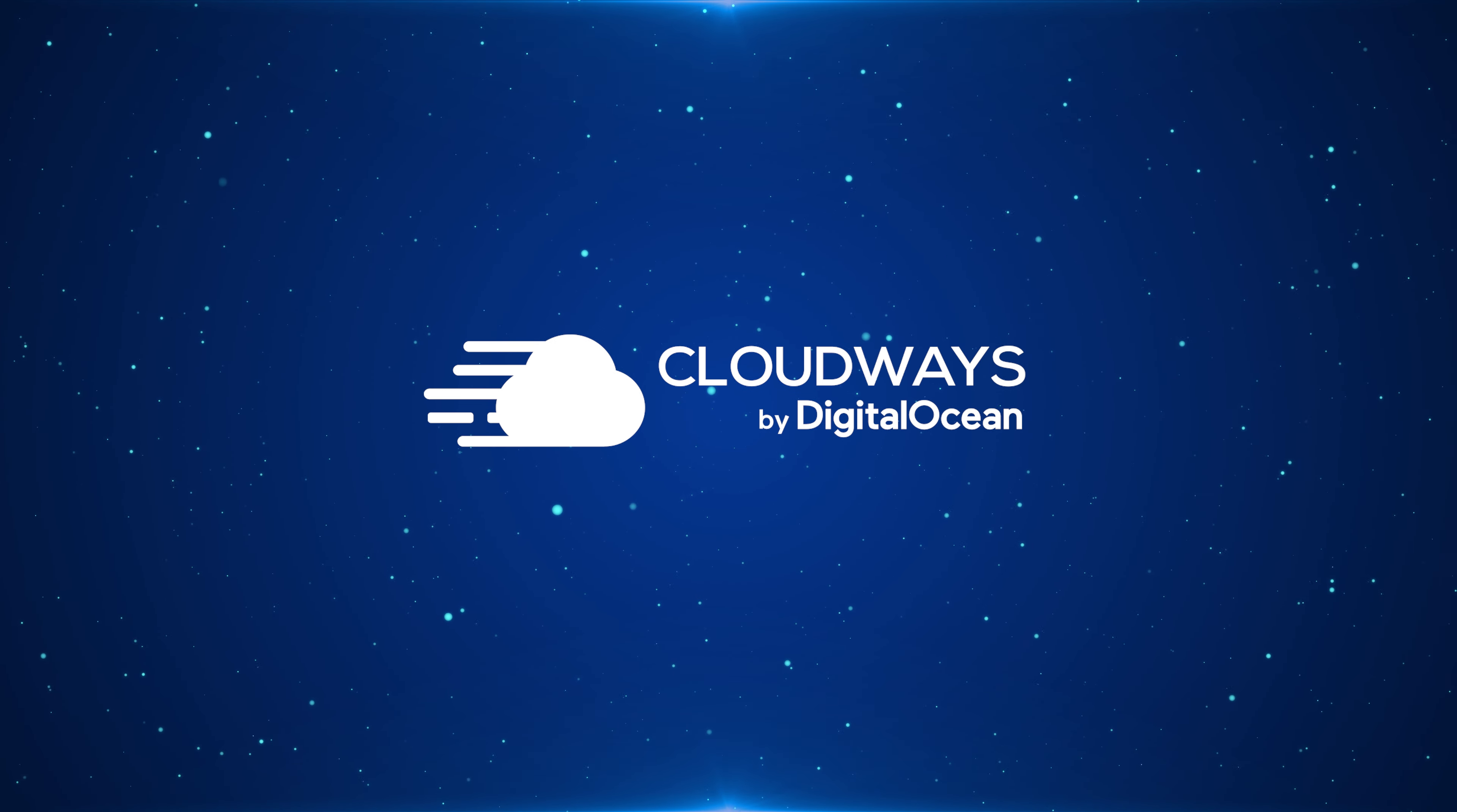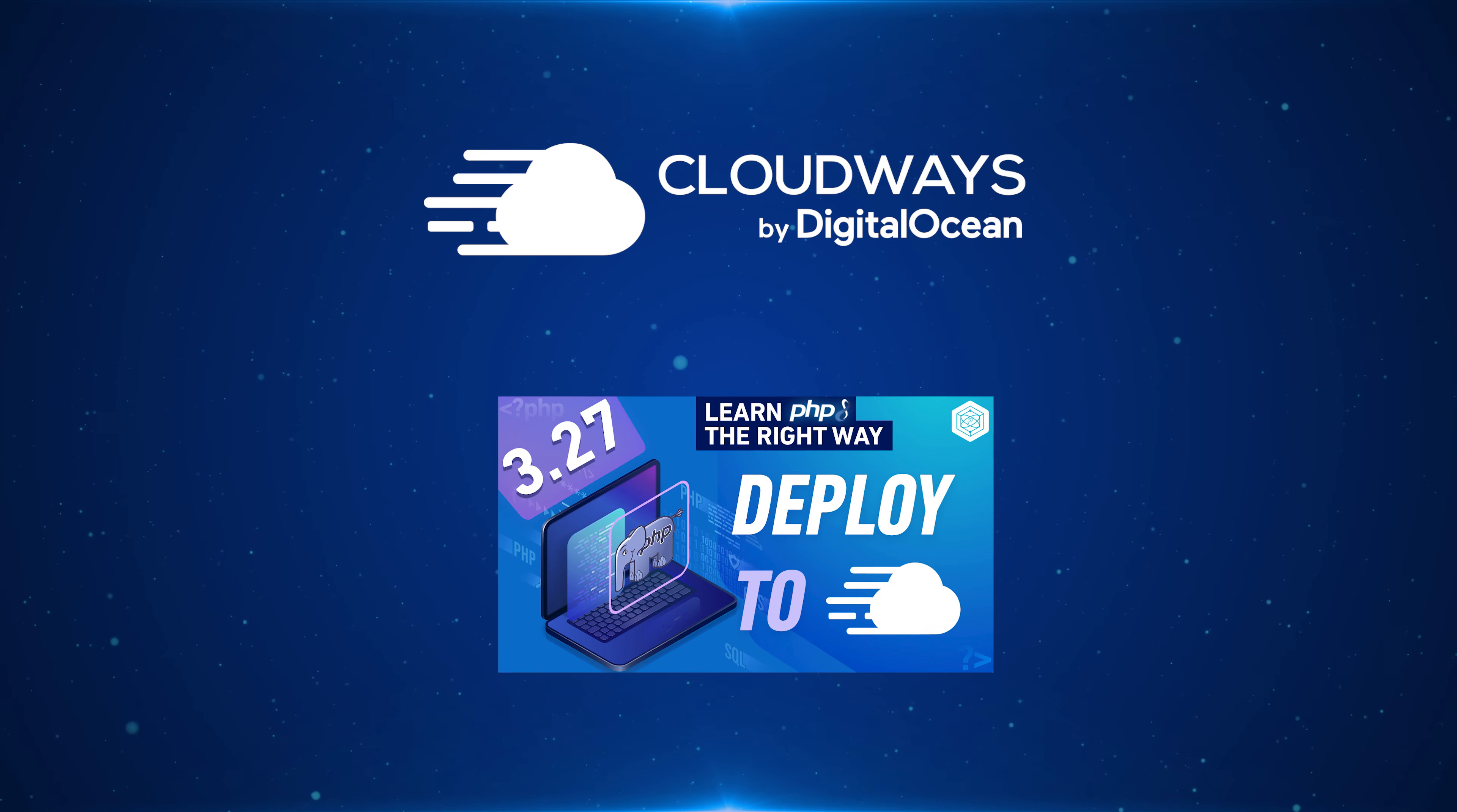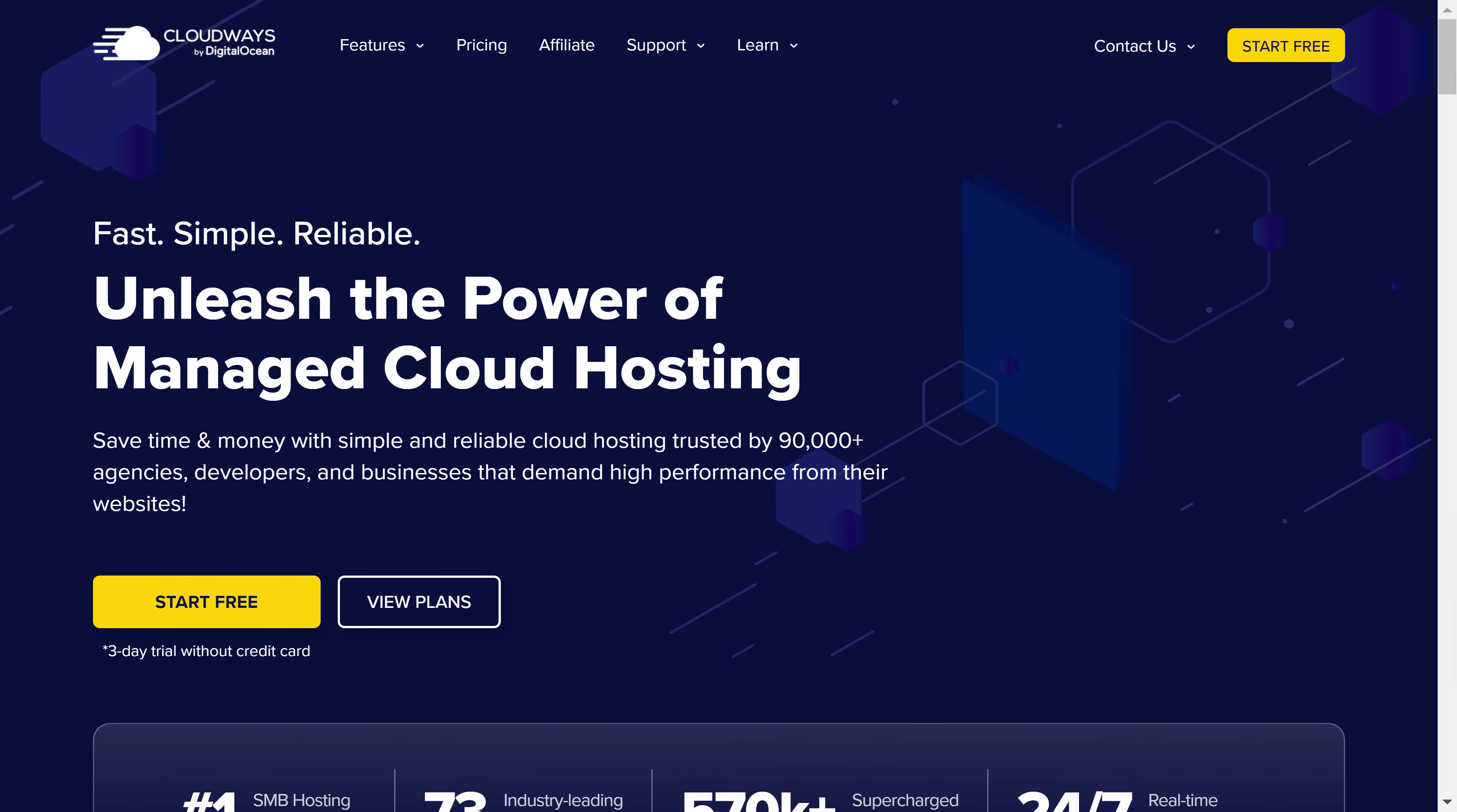In addition to that we'll also set up a staging environment to test things out, enable and install Redis, set up SMTP to deliver emails, and as a bonus we'll connect our application to the domain as well. Now I've already covered deploying simple PHP apps using Cloudways in the PHP series so I'm not going to go into a lot of detail in certain sections but feel free to watch that video as well. The link to that video is going to be in the description. So let's get started.